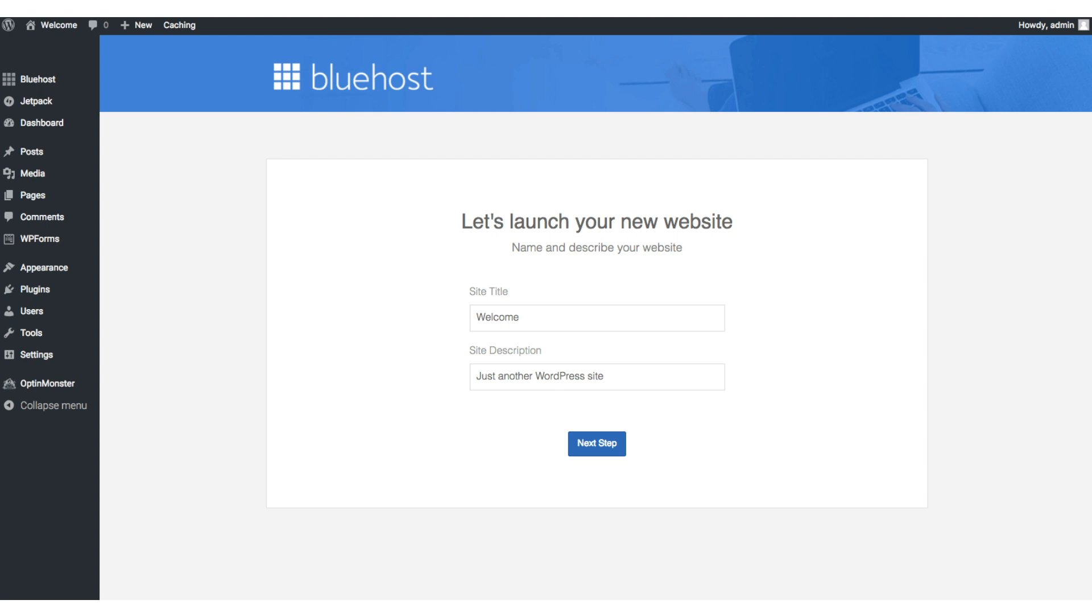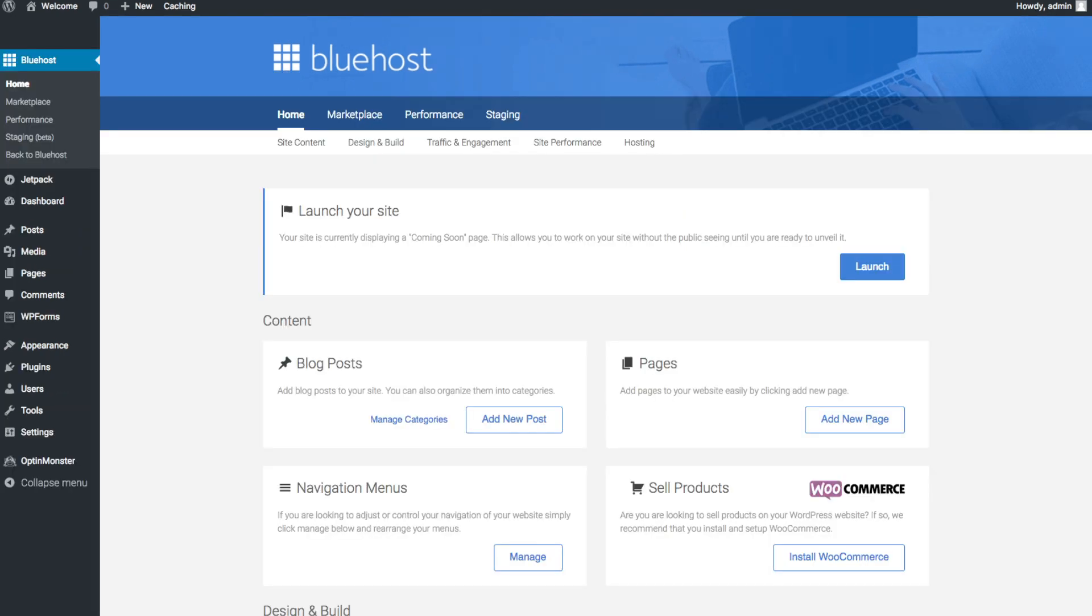Once you do that you will see this page. You will see blog posts where you can add new blog posts. You will see where you can add new pages to your blog. If you want to change your navigation menus you can do so easily. And if you're going to sell products on your site you can install WooCommerce to do so.